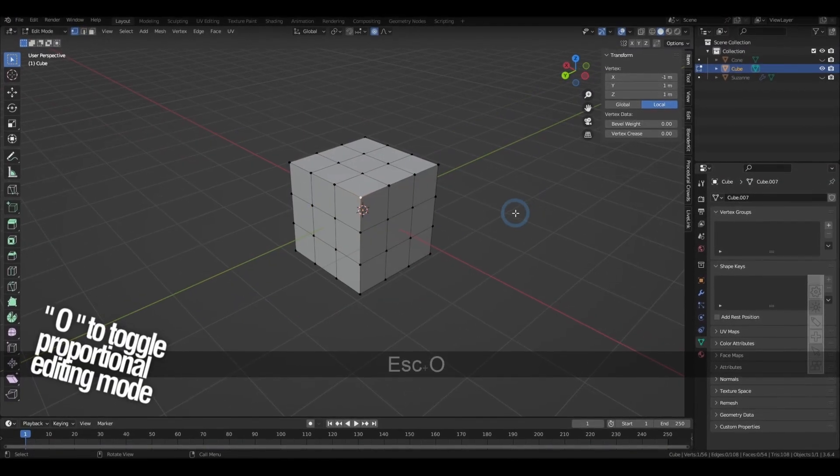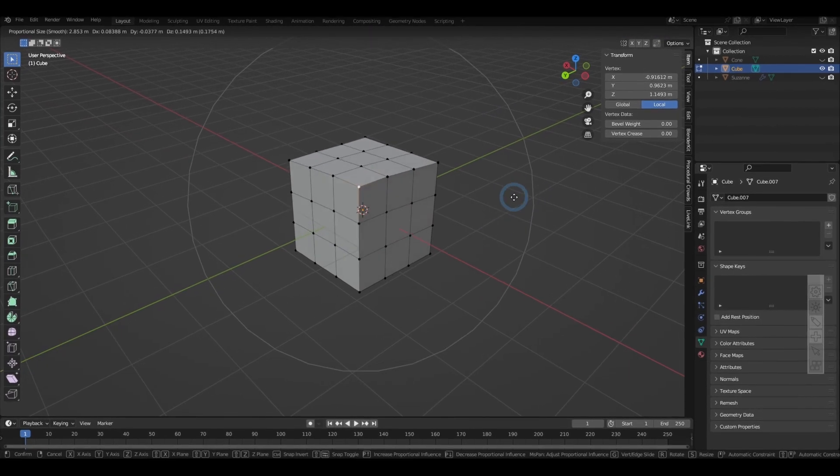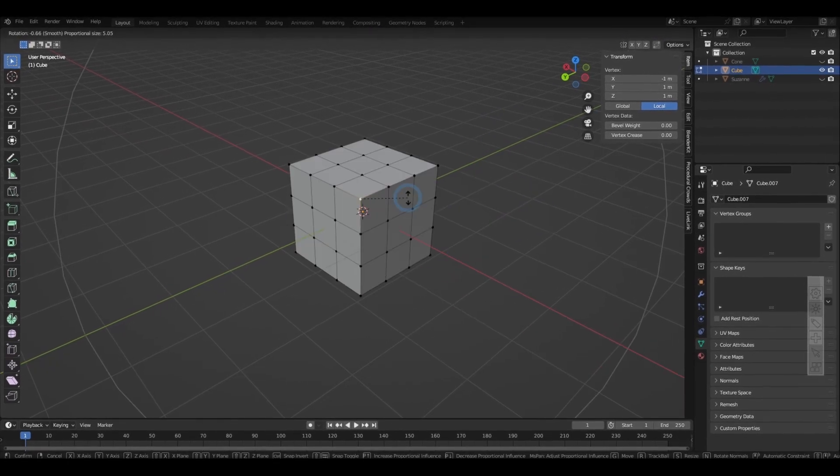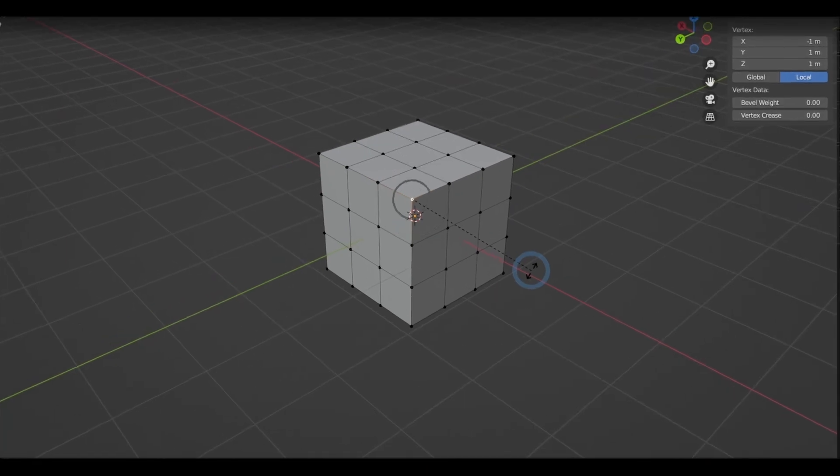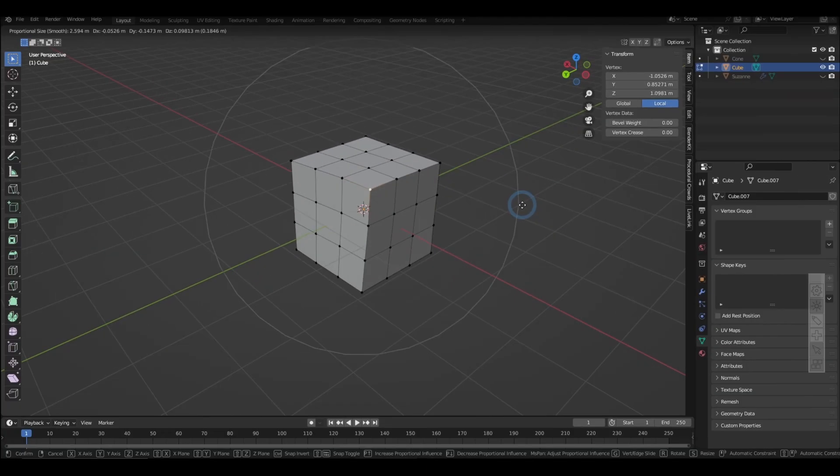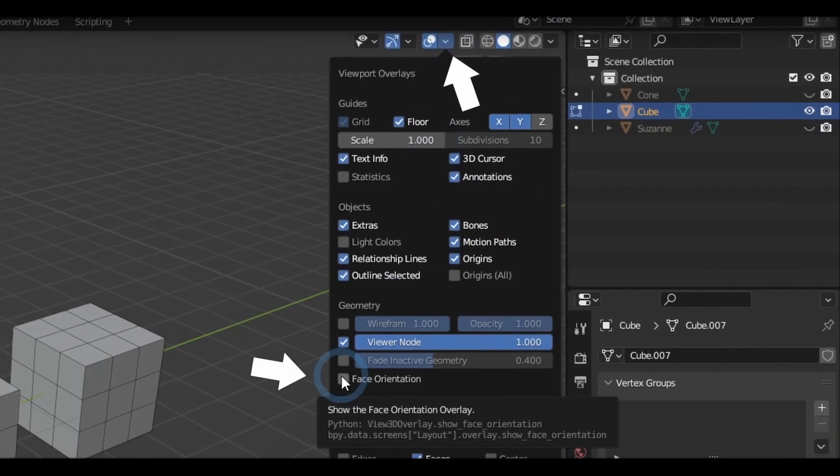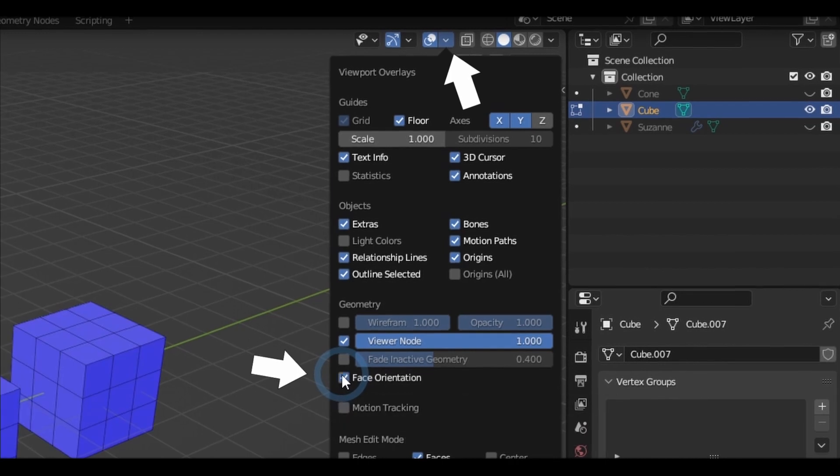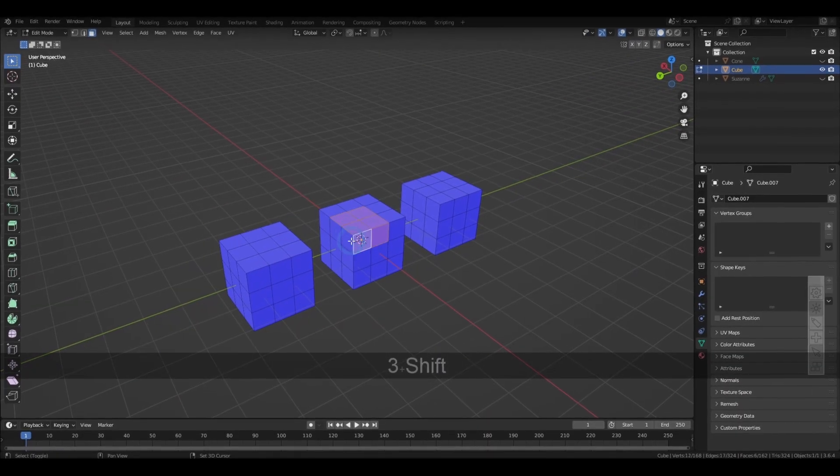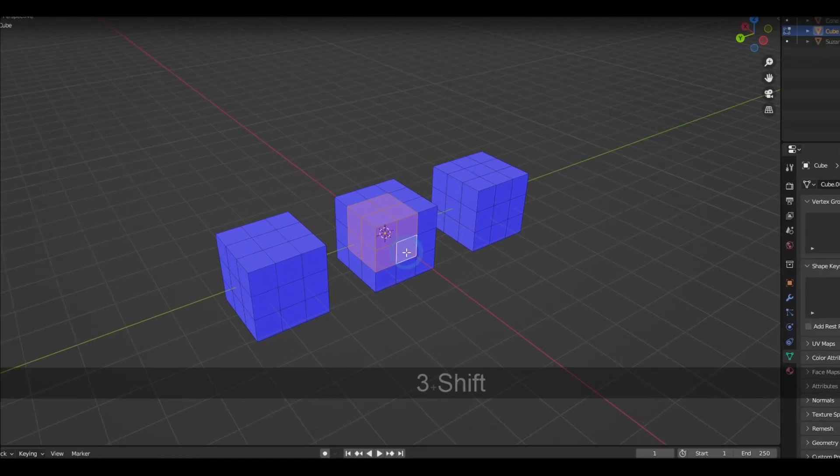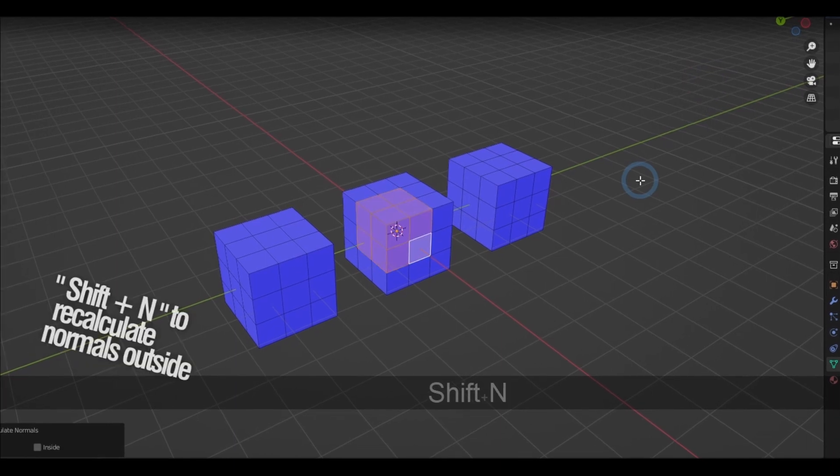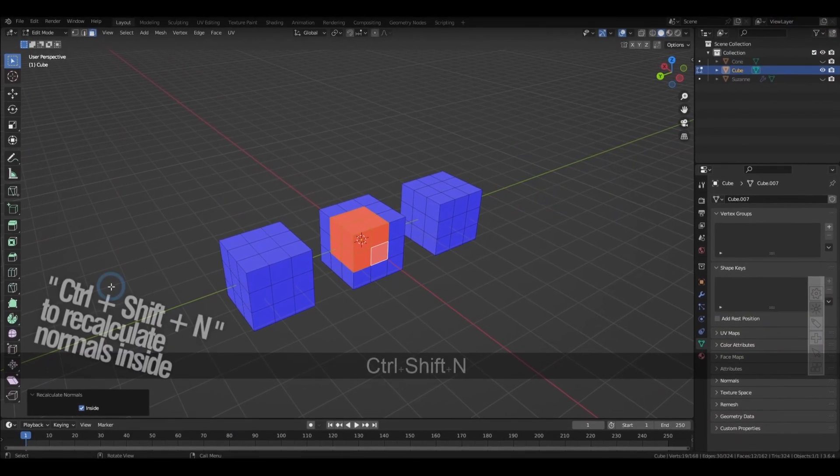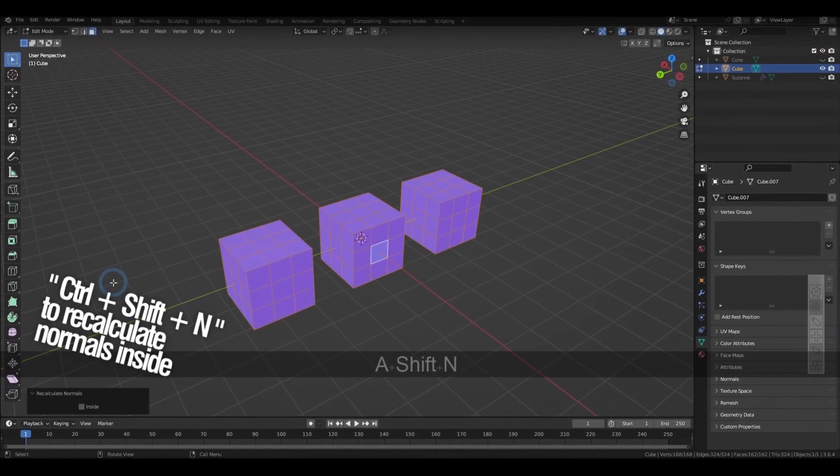Pressing O will toggle the proportional editing where it sets a fall off to any transform you apply, and while you're at it, you can scroll in and out to make the affected area larger or smaller. Now in the viewport overlays, I turn on the face orientation for this next one. The shortcut for the options for adjusting normals is Alt-N. While holding down Shift-N or Control-Shift-N will recalculate the normals of the selections in and out.